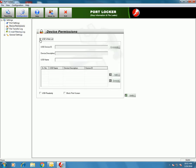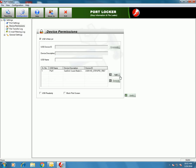Device Permissions allows you to whitelist a USB. Click on Enumerate — this will show you whatever USB devices are available for this computer. Enter a name for the USB and click on Add. This device is now added, so this particular device will not be blocked.